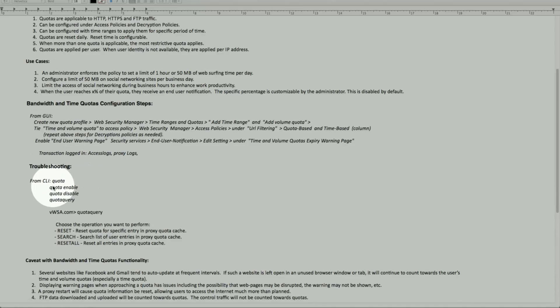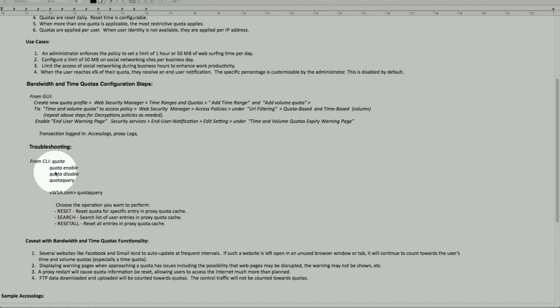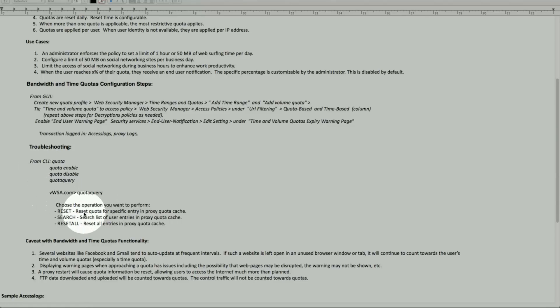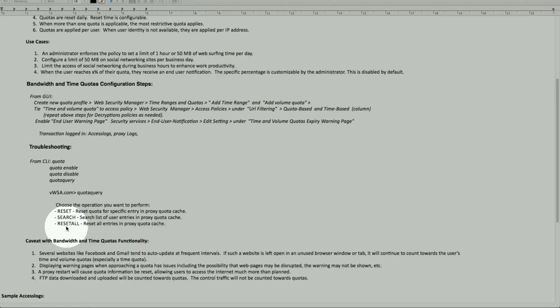For troubleshooting, we can look at the quota, which can be enabled from the command line. We can also look at the quota query command, which gives us the ability to search for a user, or we can reset all on demand as needed.